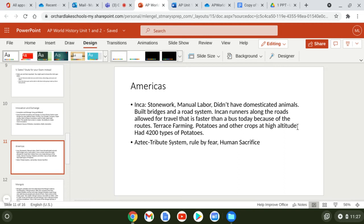The Aztec developed a tribute system where they made tributary states pay them money, gold, and human lives. If you refused to pay, the Aztecs would come in and kill you or take people for human sacrifice.